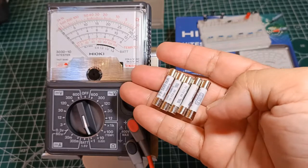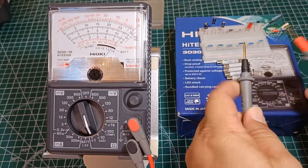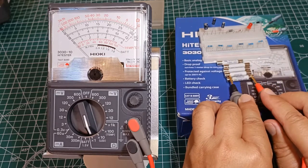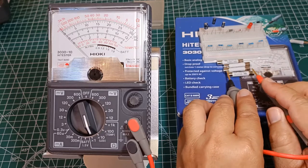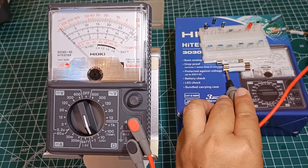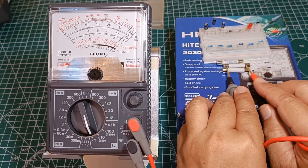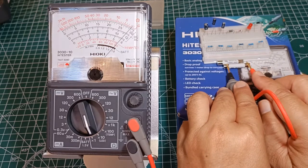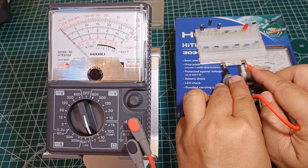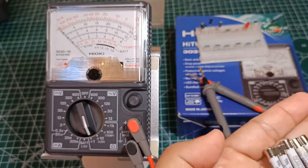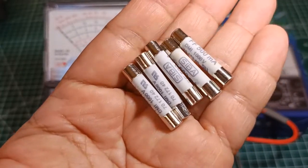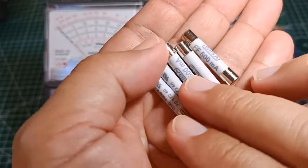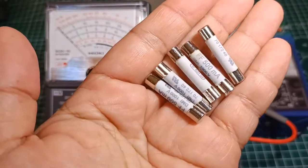The first one is busted. Second one is good. Third one also good. This is also good. The last one is no good. Simply using the X1 range position of the analog multimeter, I have tested for the continuity of these fuses and discovered that two of them are useless. They were already busted when I bought them.